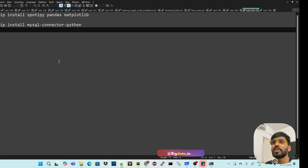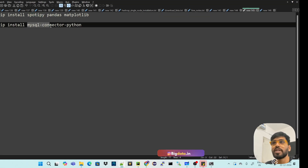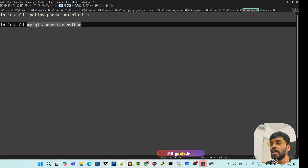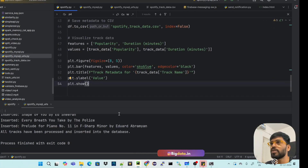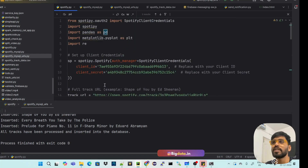Before getting into the code, let me show you the prerequisites. You need to install: spotipy, pandas, matplotlib, and mysql-connector-python using pip.